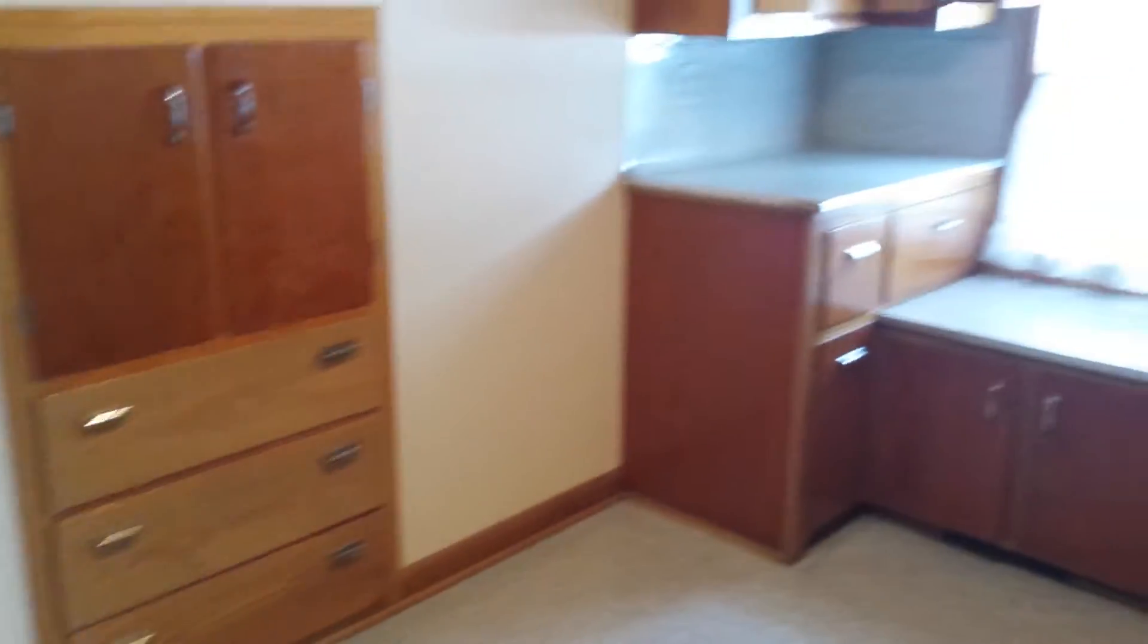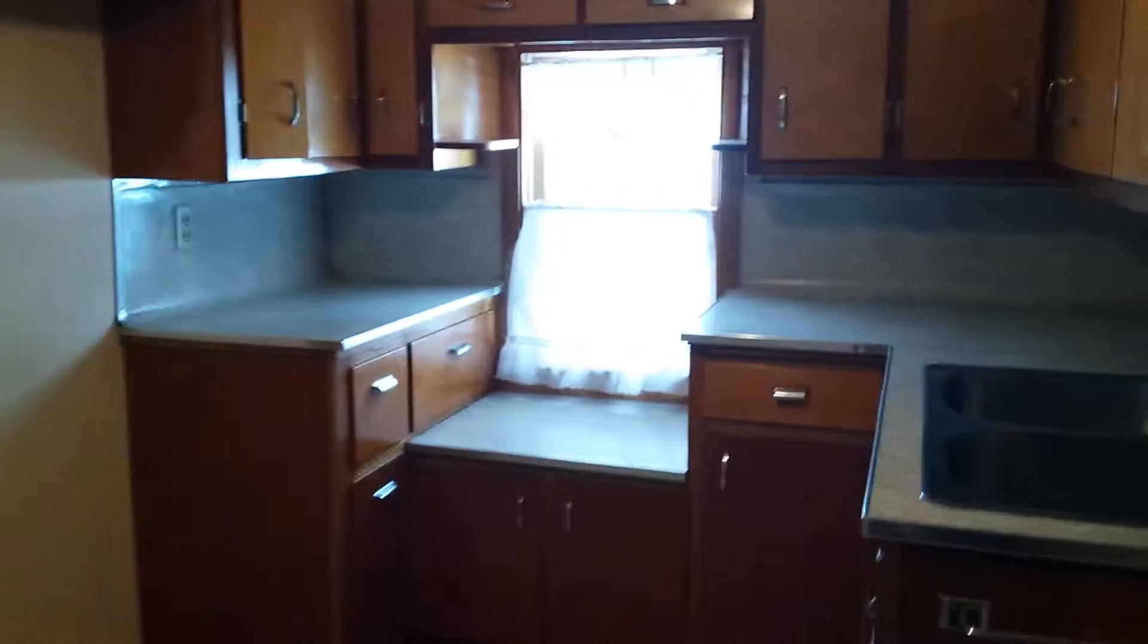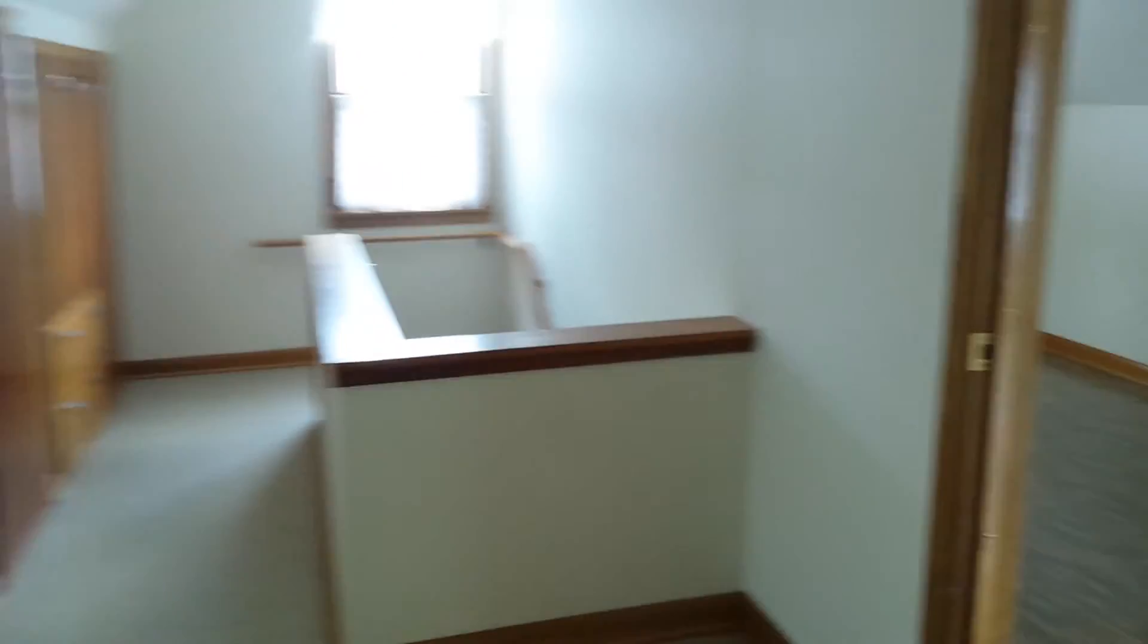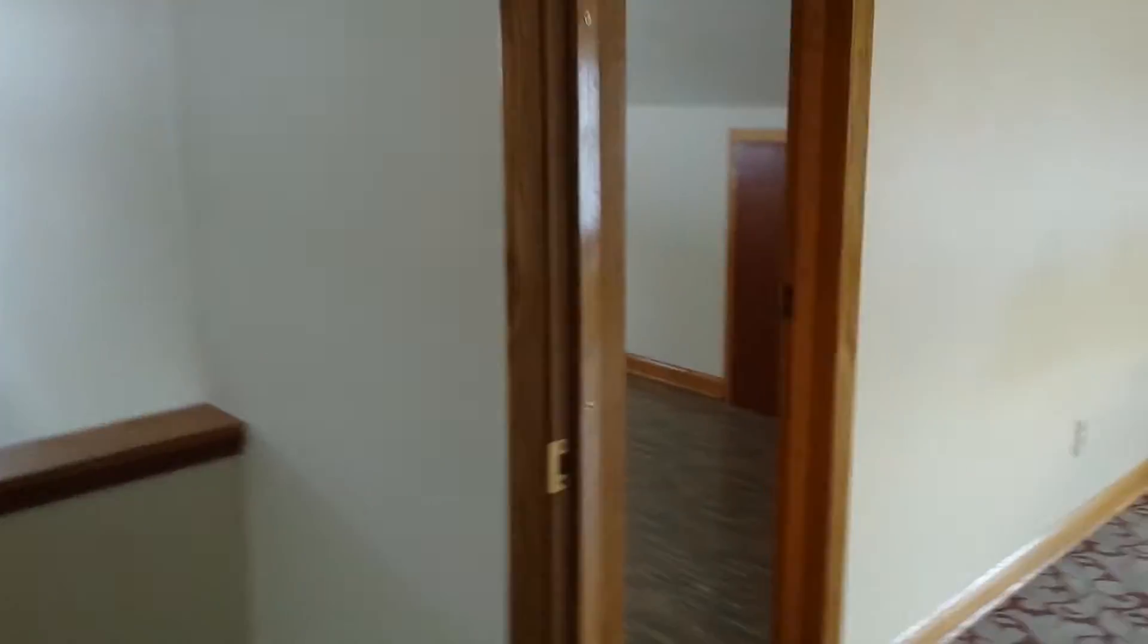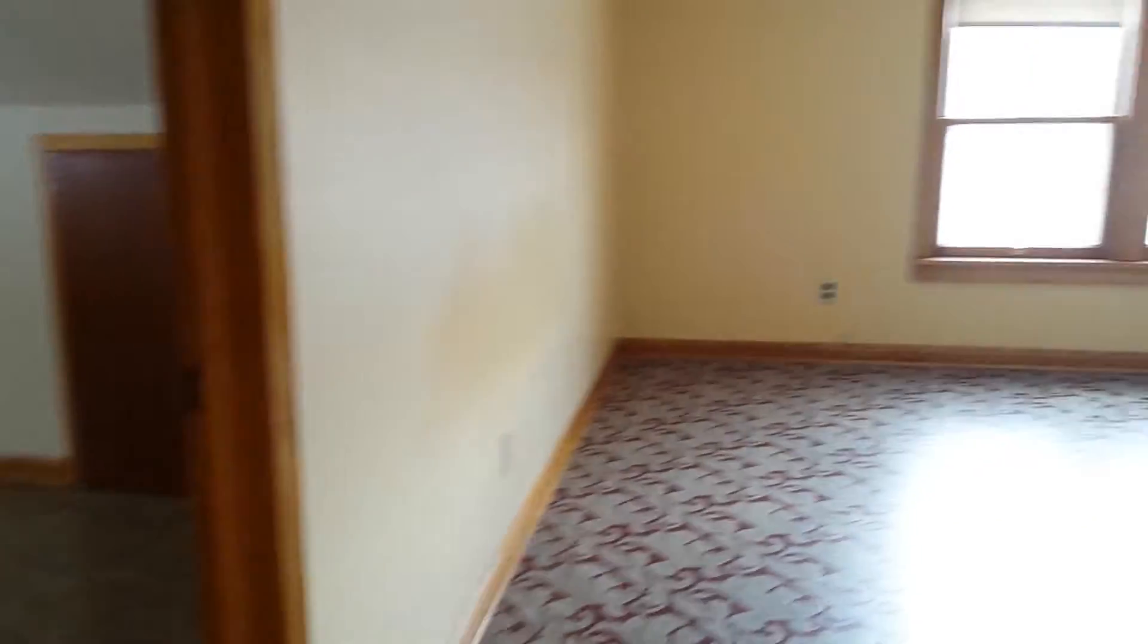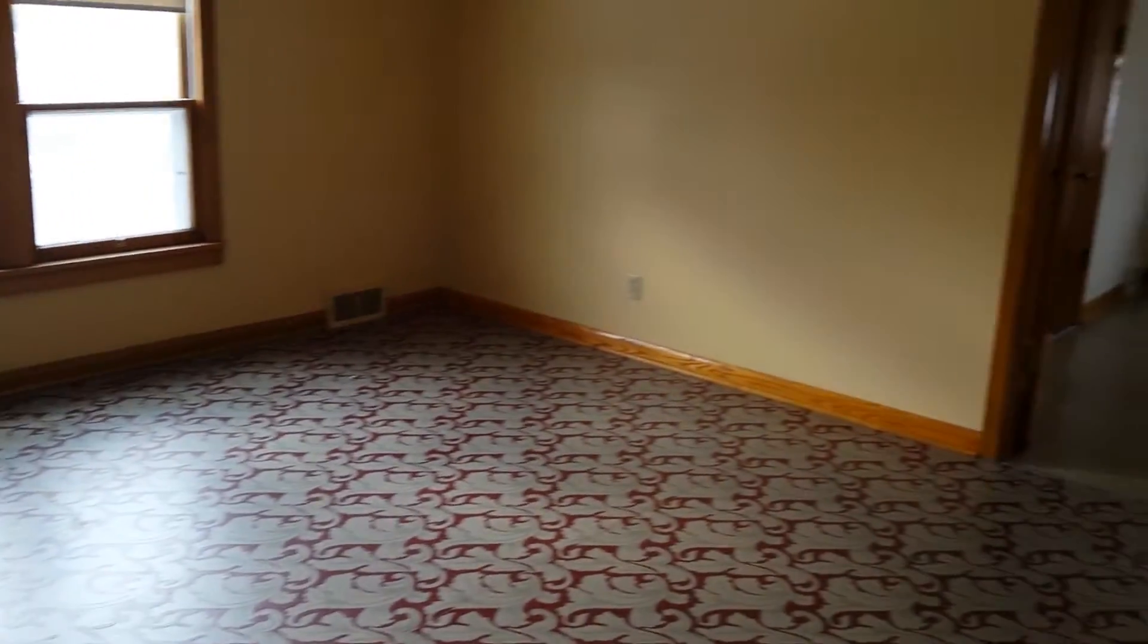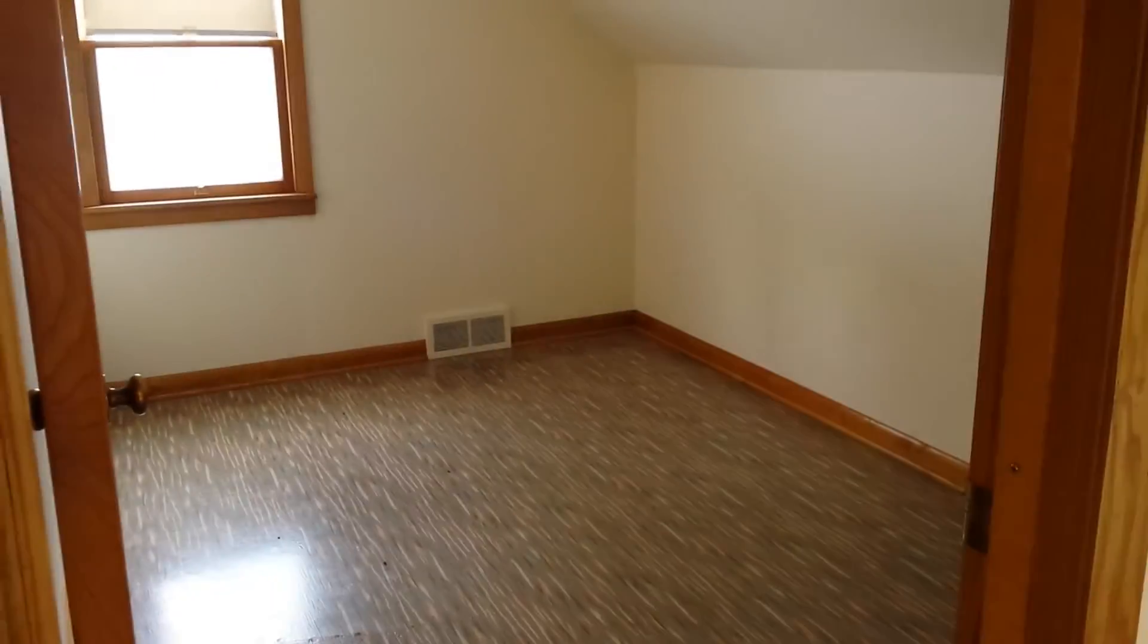Here you have a cute kitchen area. Fridge will go there. Sink and stove will go here. Here we have the living room, with a bedroom on either side.